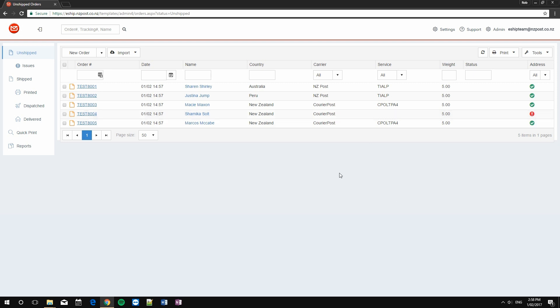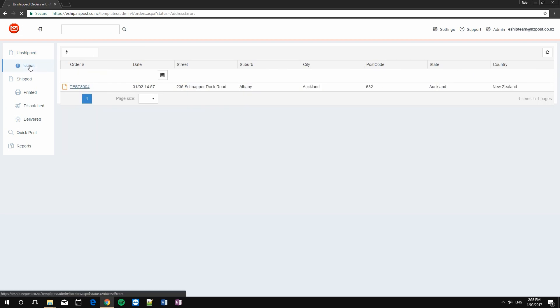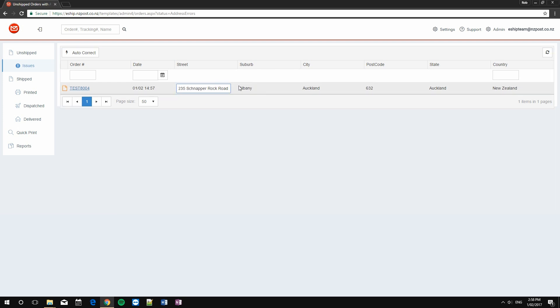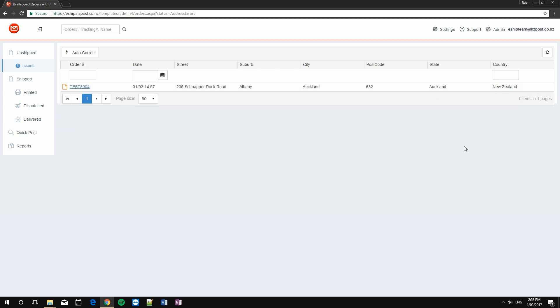We can manually open orders and change the addresses. Or, and this is much faster, particularly if we have a large number of errors, we can use the issues filter. Just click on this. The issues filter will highlight all of the addressing errors and allow us to either manually correct them by clicking on the individual fields and making the changes as required, or simply using this autocorrect button.